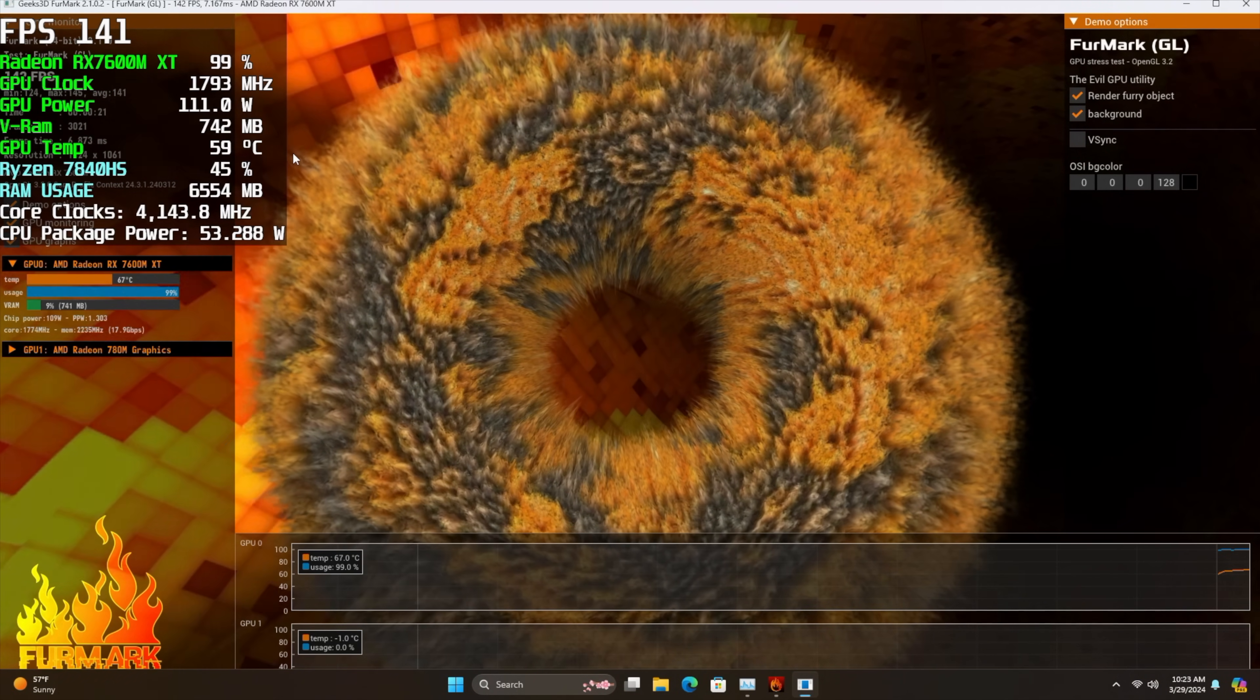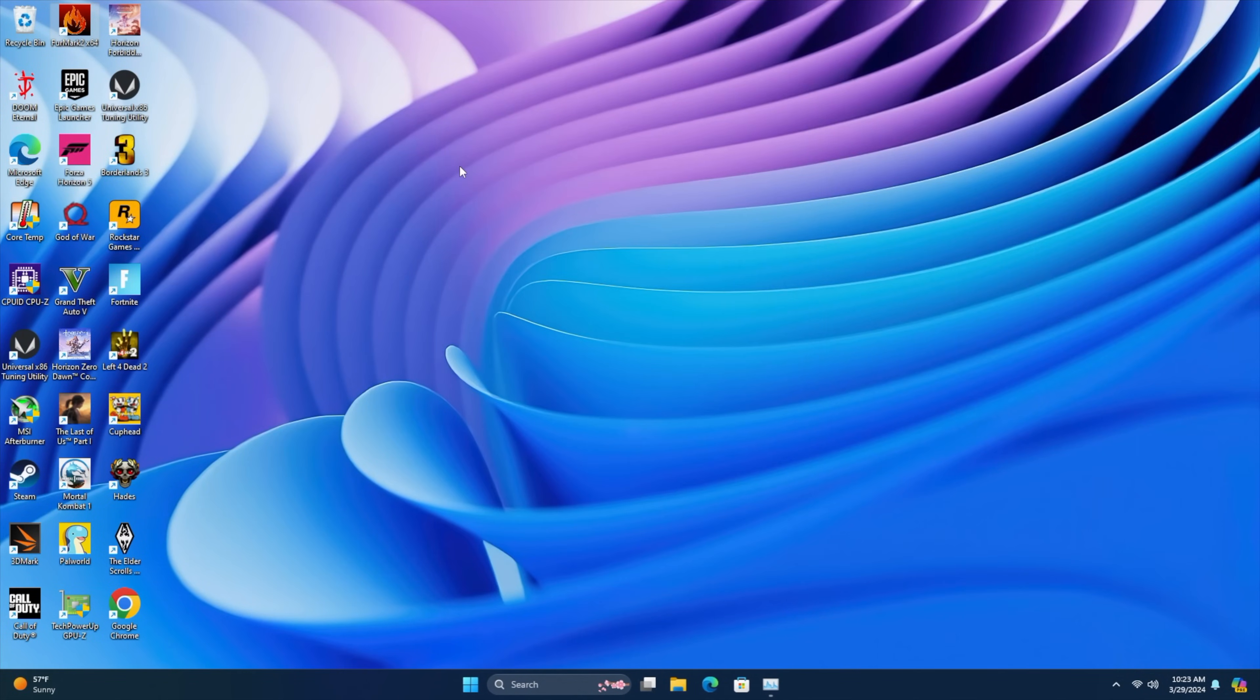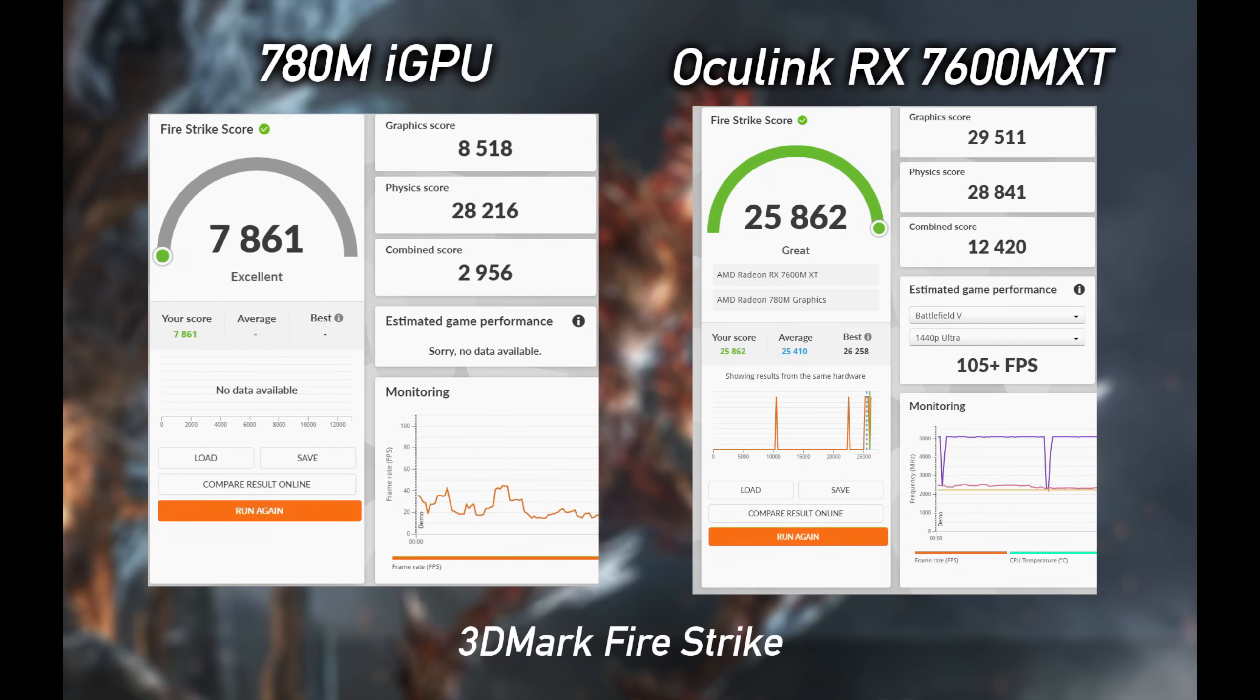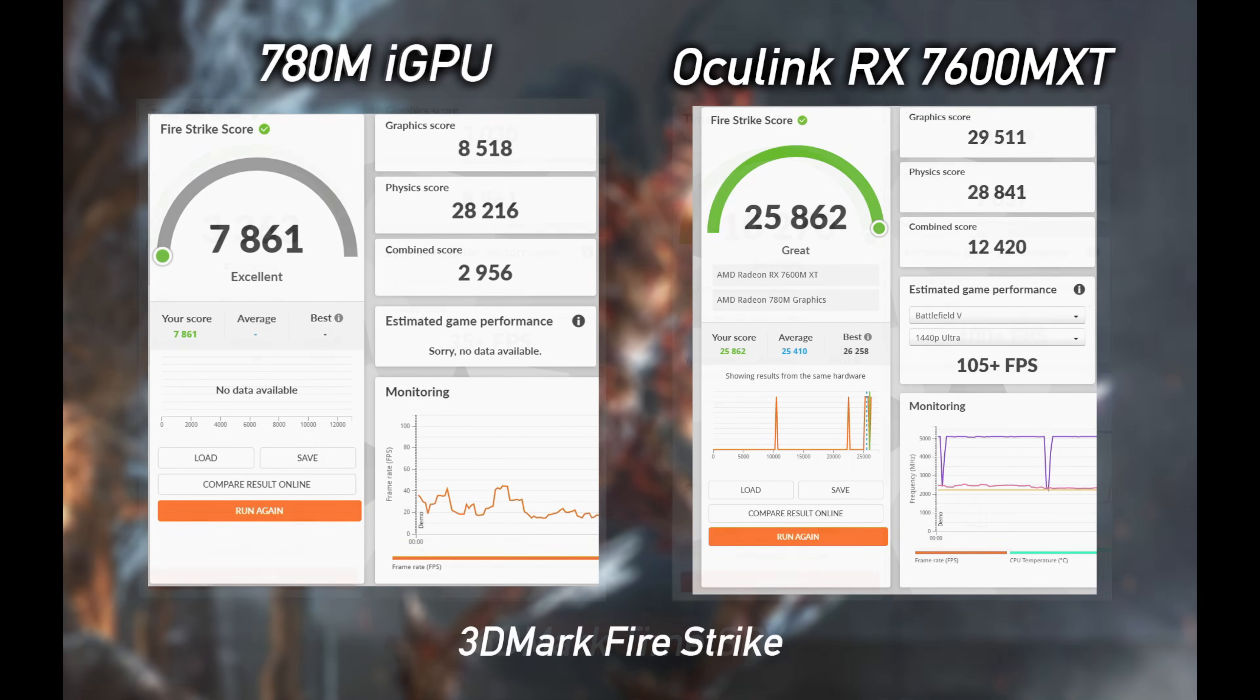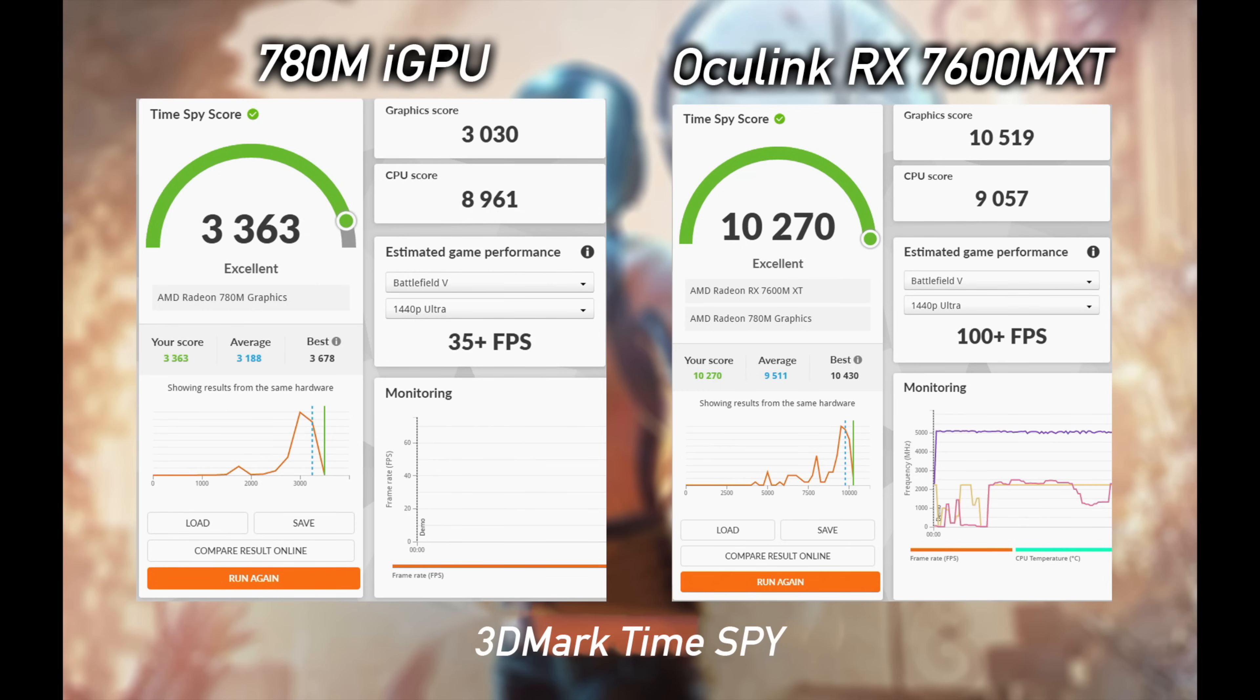So far through the video, we haven't seen any GPU benchmarks, and that's because I wanted to run it on the iGPU and the external Oculink eGPU. So let's go ahead and take a look at those now. Just going through 3DMark. First up, Night Raid on the 780M, 25,834. And of course, that 7600MXT is much higher, coming in with over 54,000. Fire Strike, 7,861 on the iGPU, 25,862 on the Oculink RX 7600M. And finally, we've got Time Spy, iGPU 3,363. And it's not a bad score at all for integrated graphics. But when we move over to that 7600MXT, it's way up there with an impressive 10,270. So yeah, I mean, just taking a look at these synthetics, of course, this eGPU is going to beat it out. But let's move into some real world gaming.